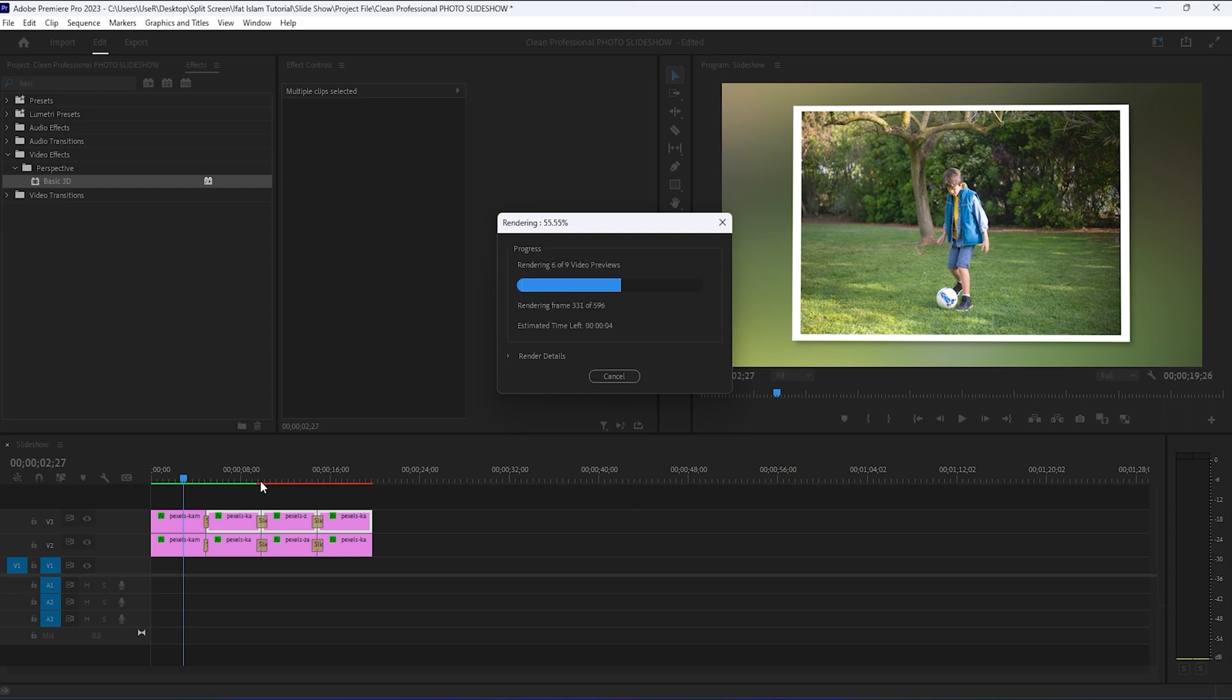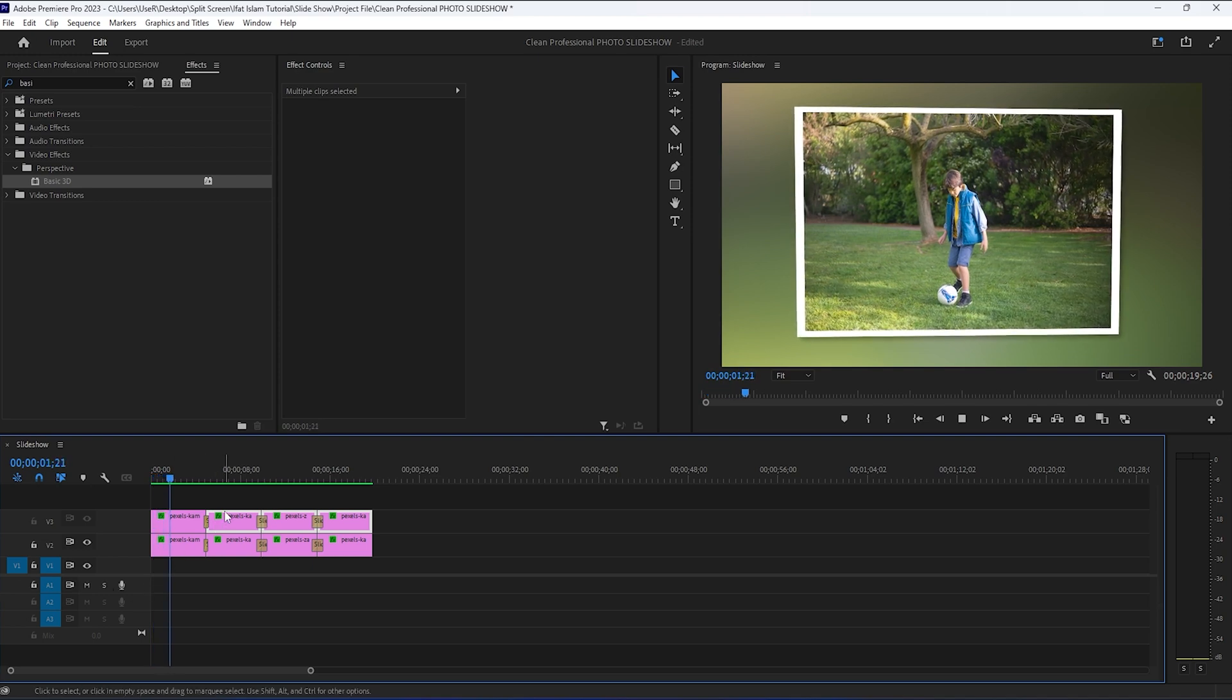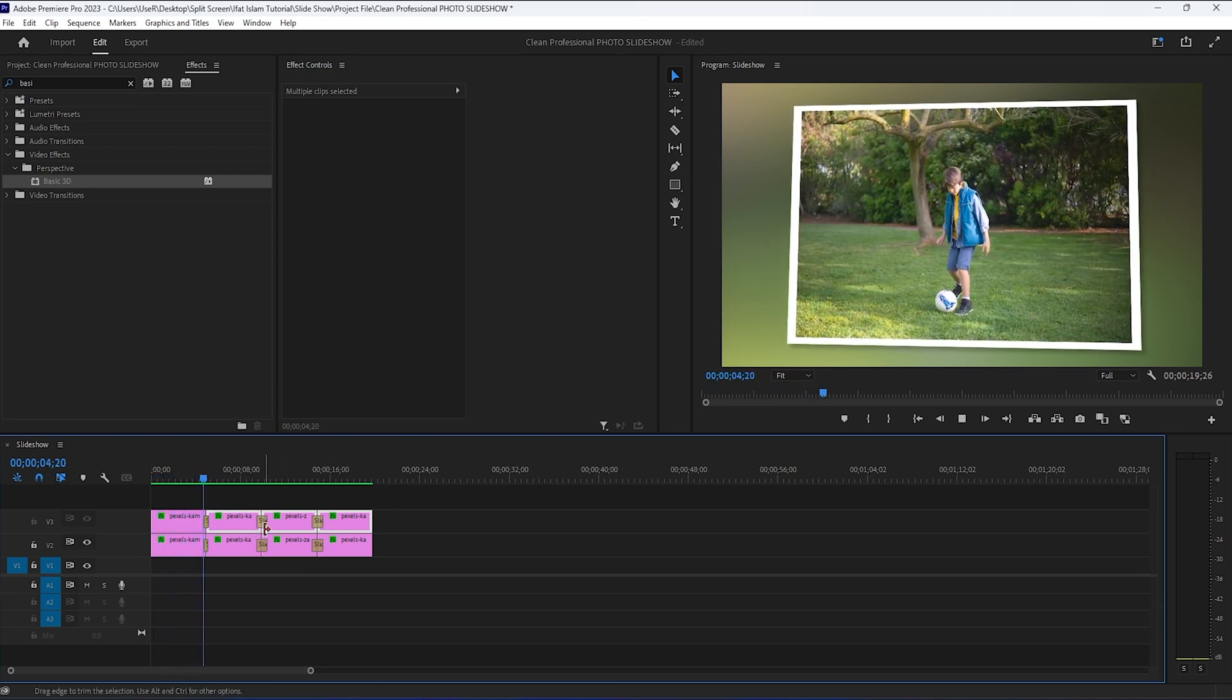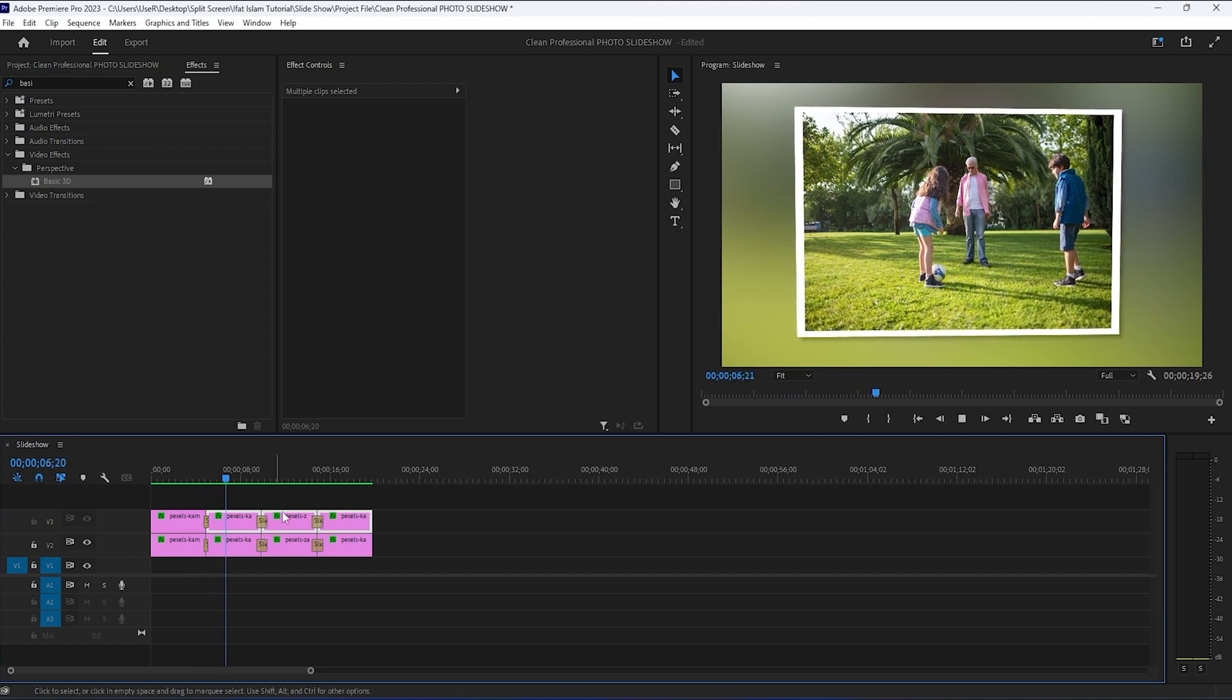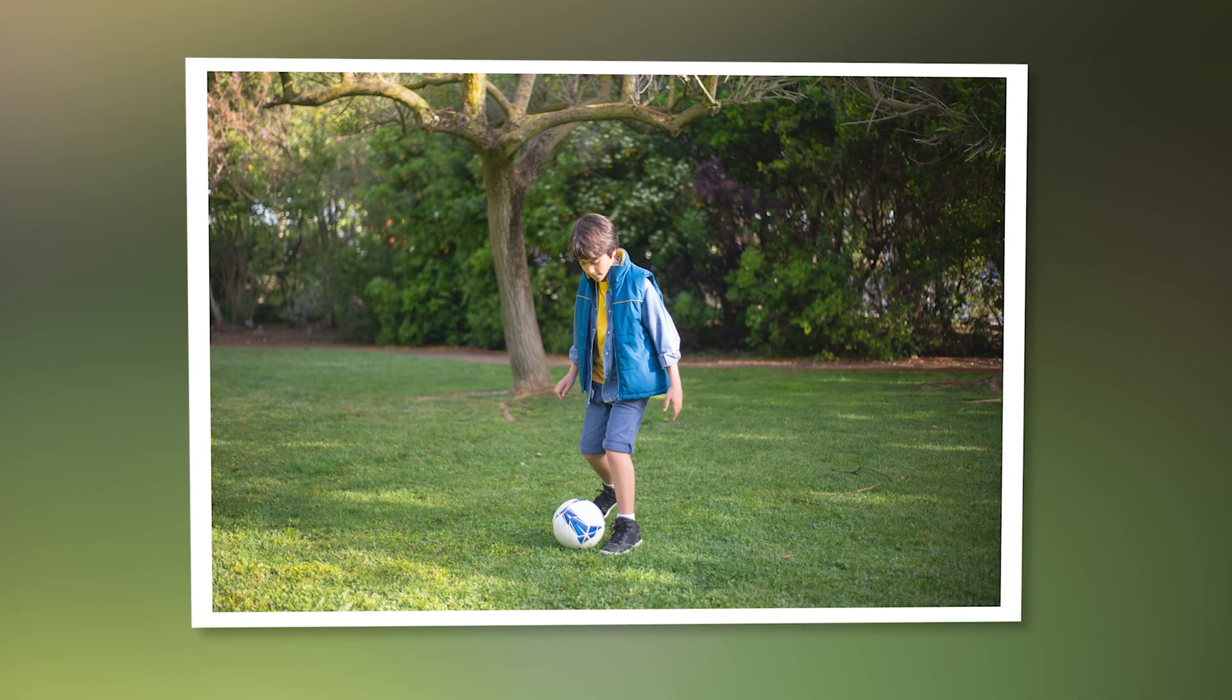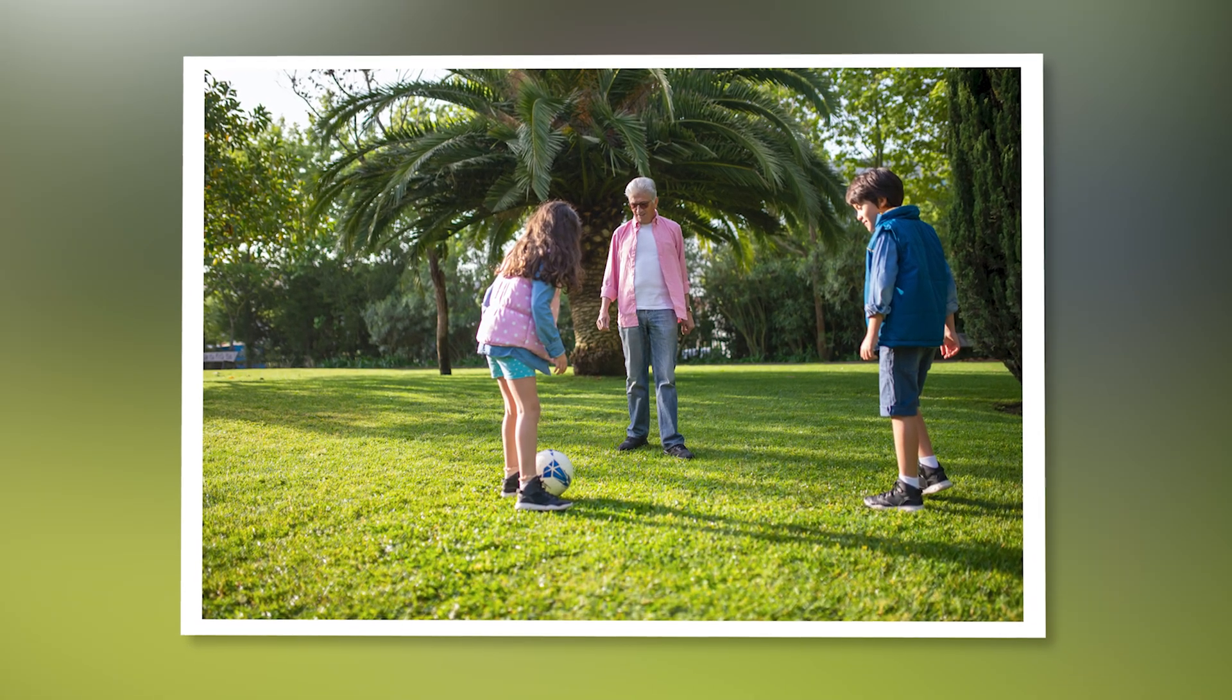Premiere will now start rendering the effects and after that, the playback should be a lot smoother. And that also concludes this Premiere Pro tutorial. I hope you enjoyed it. And if you did, then please like the video or leave a comment below.